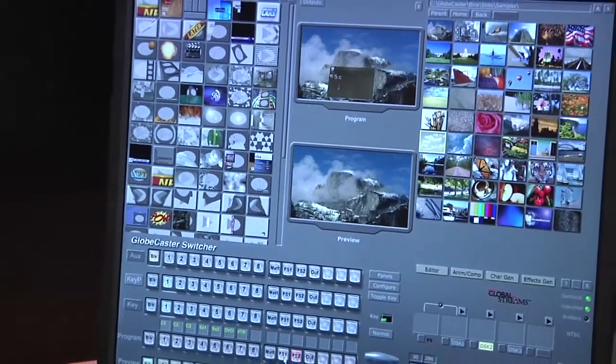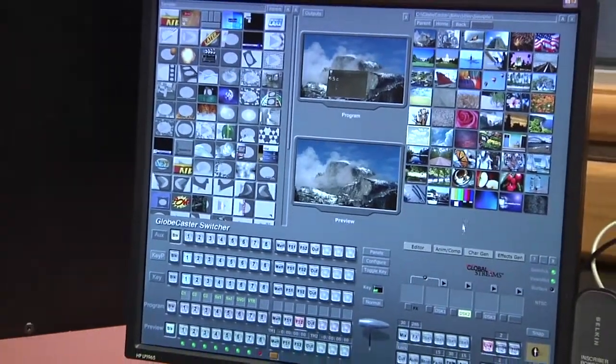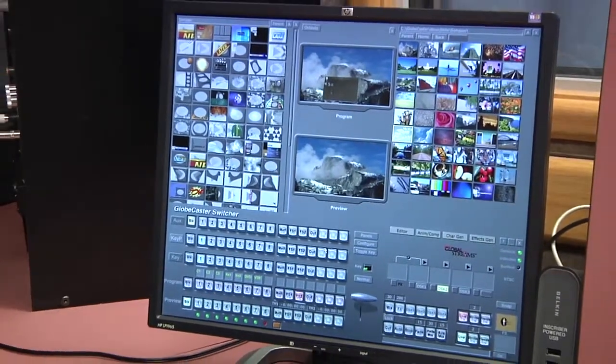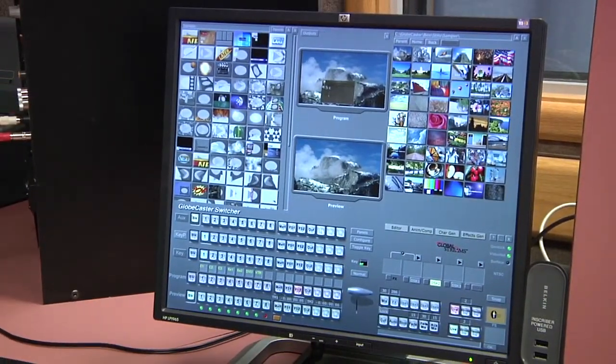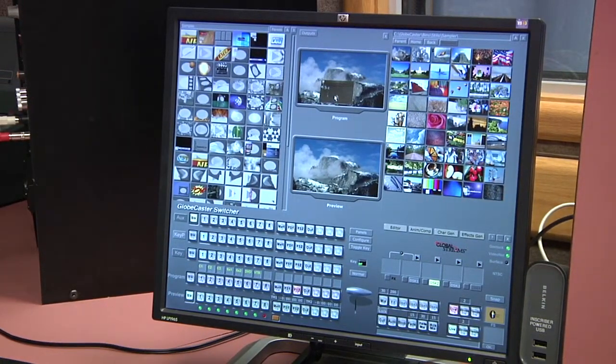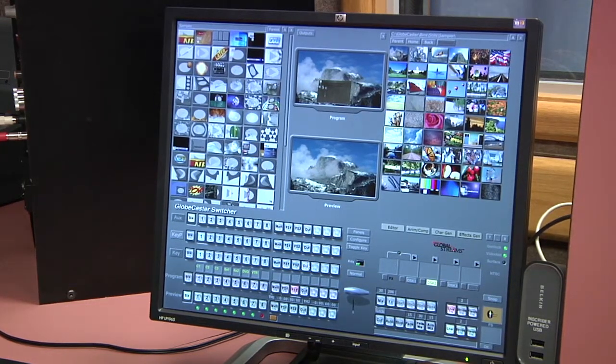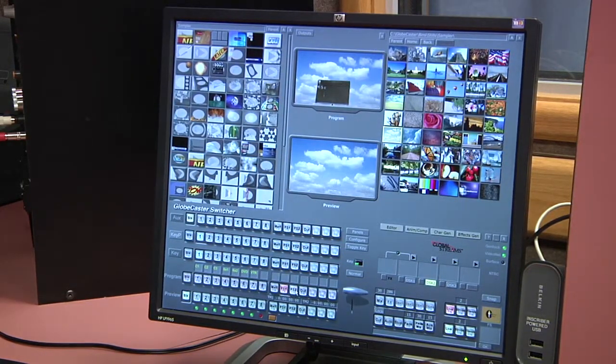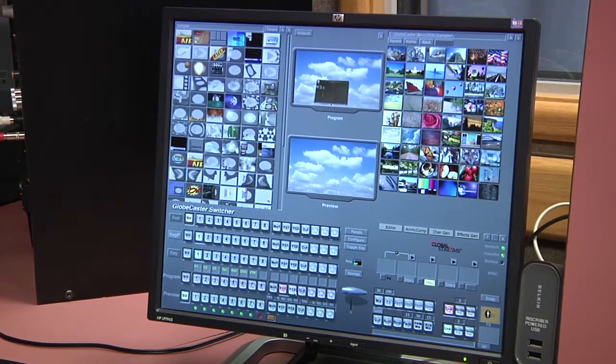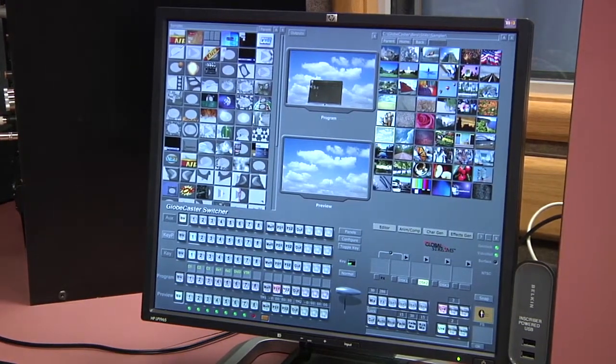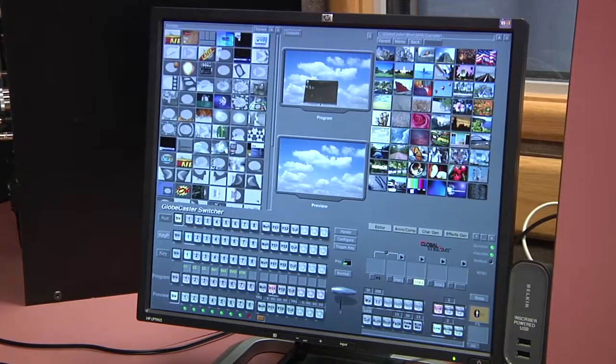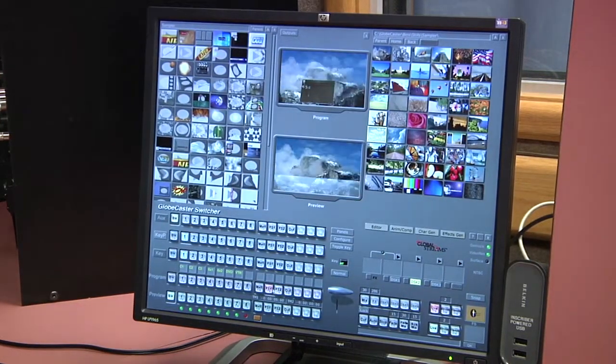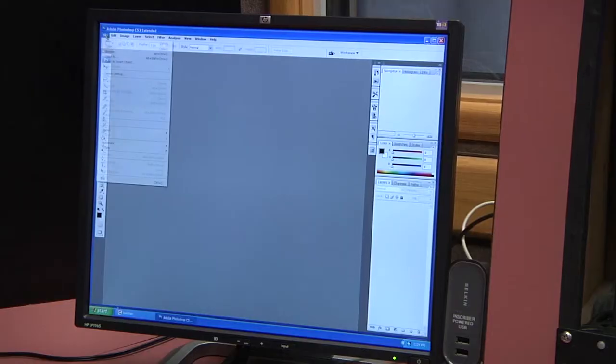You can make your graphics in Photoshop and import them into the Globecaster very easily. Please note, with our version of the Globecaster, the only way that you can transition from one keyed graphic to another is a straight cut. There is no capability on our version of Globecaster to do any dissolves or wipes while green screen chroma keying. So just keep that in mind.